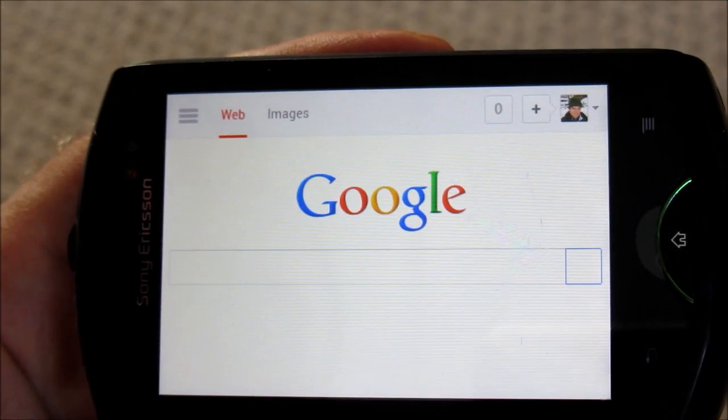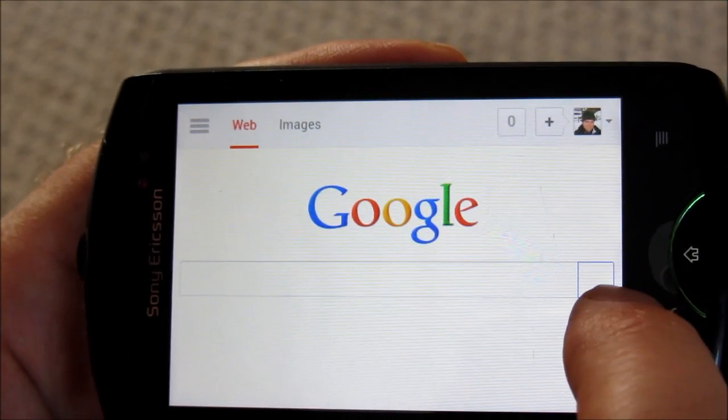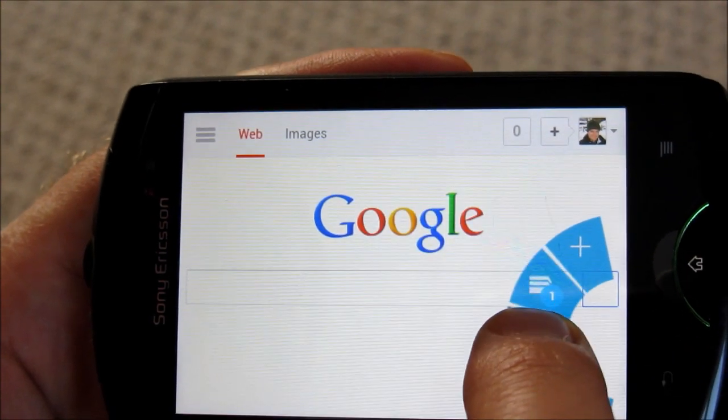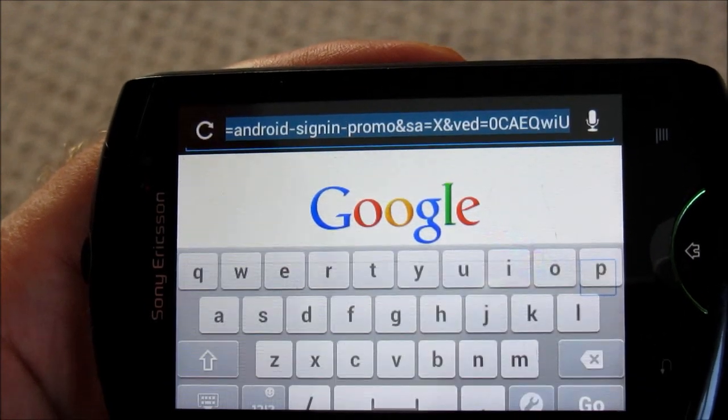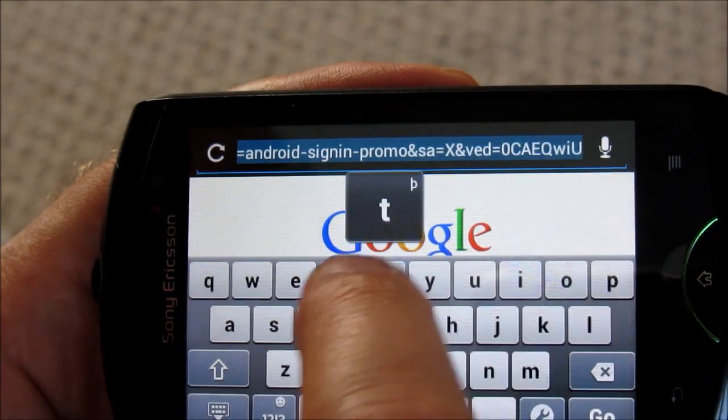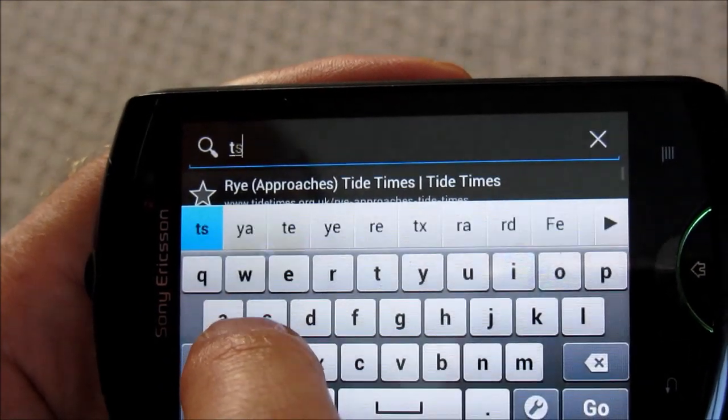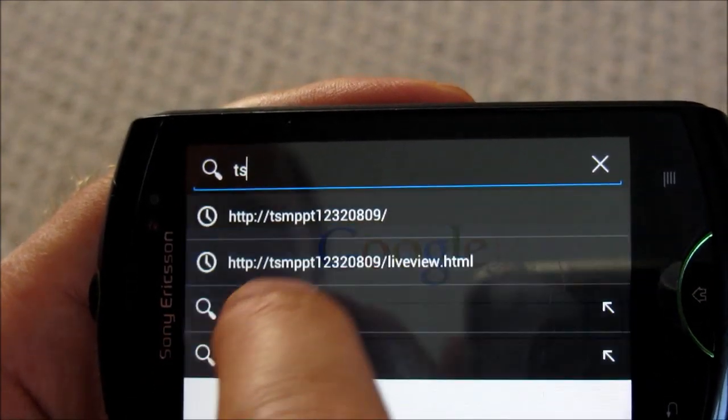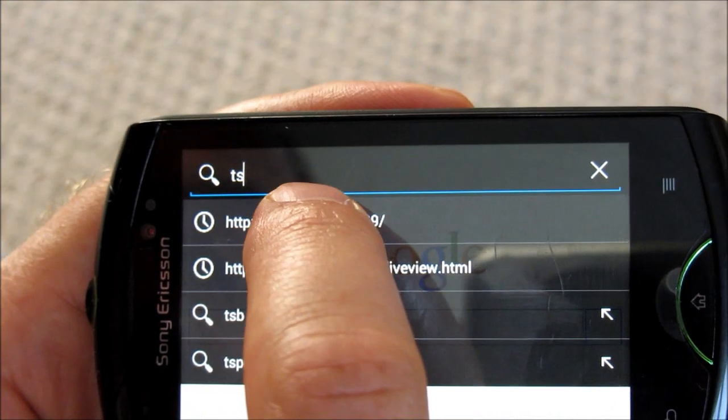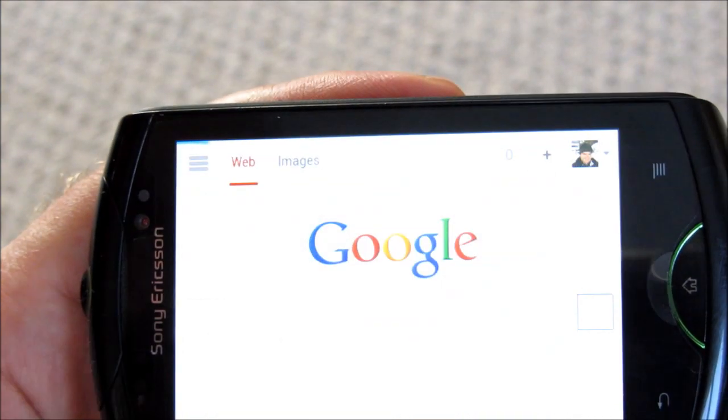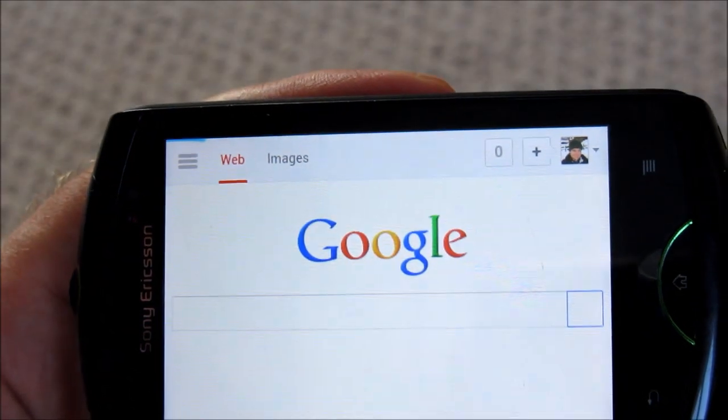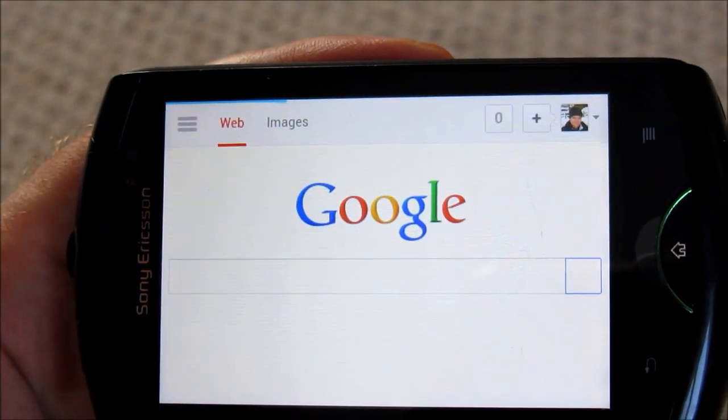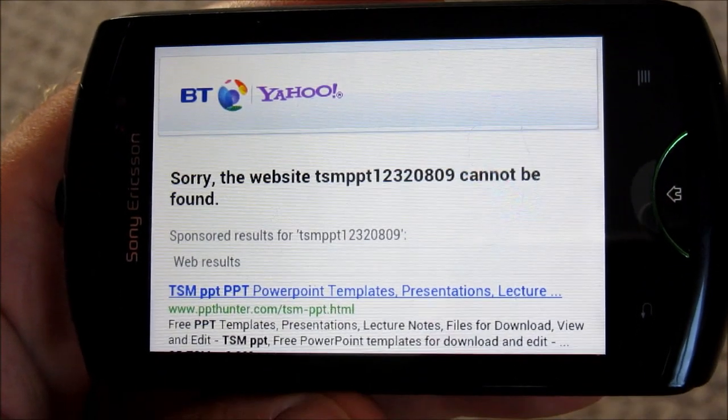When I first tried accessing the live data on my phone, I found that if you use the TSMPPT address, then it doesn't load it.